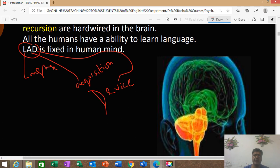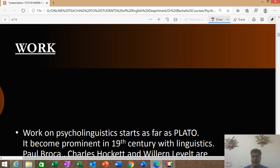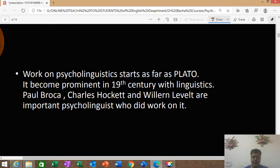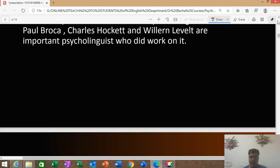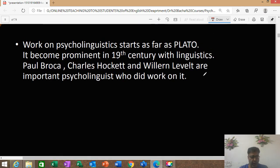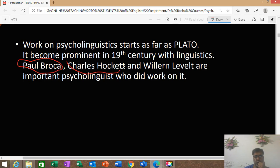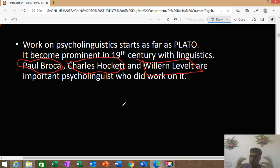There is further discussion on the LAD. Some people turn the LAD into a grey mass in the brain. Work has been continuous from the time of Plato. In the 19th century, important names include Paul Broca, Charles Hockett, and Wernicke — these are important psycholinguists who did work in this field.